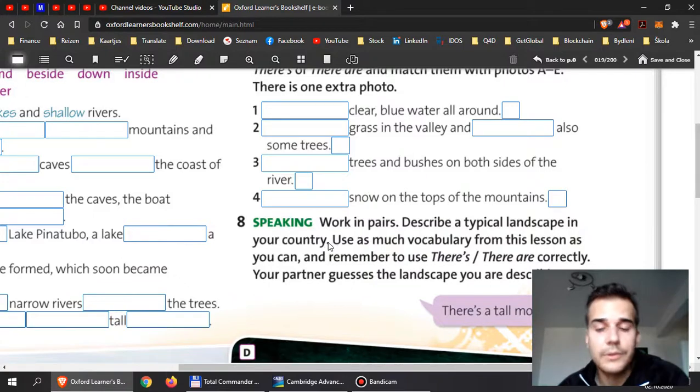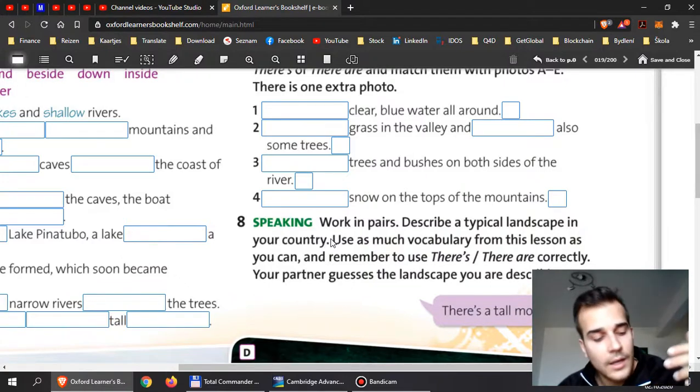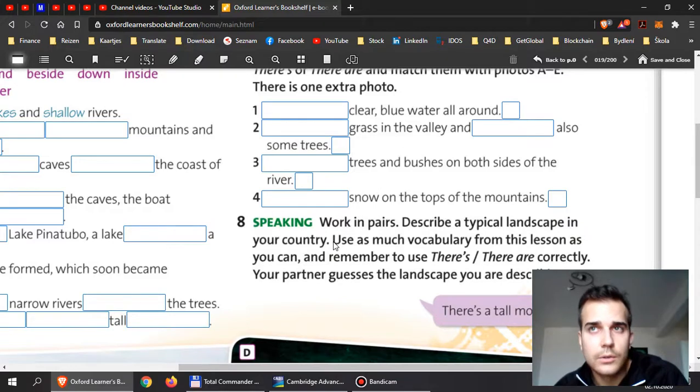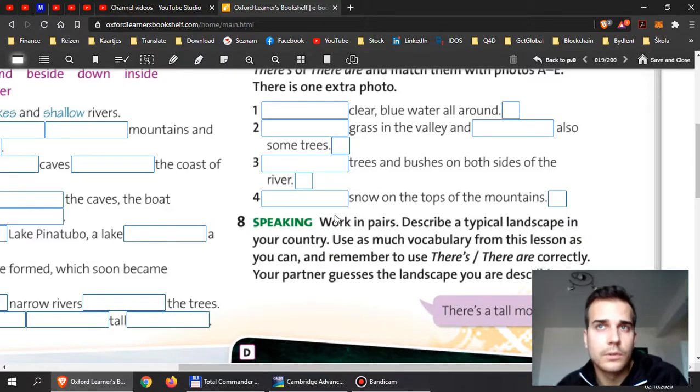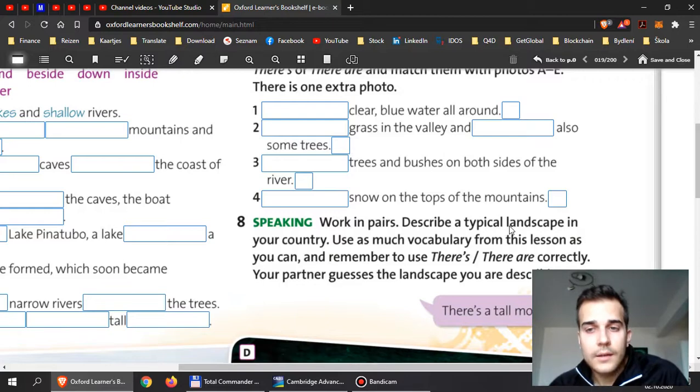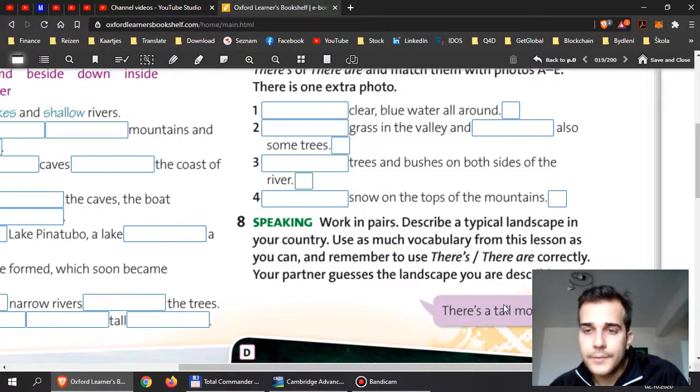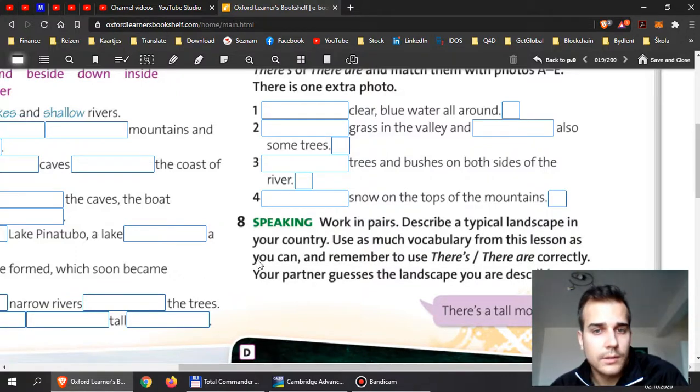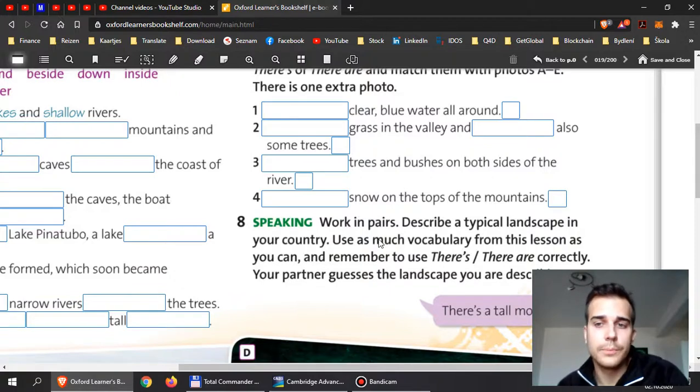And then the last one, number eight. Working pairs, unfortunately you can't, but I would like you to describe a typical landscape in your country. Look, we have some landscapes here, but I would say look at the whole world, okay, so you can practice more.